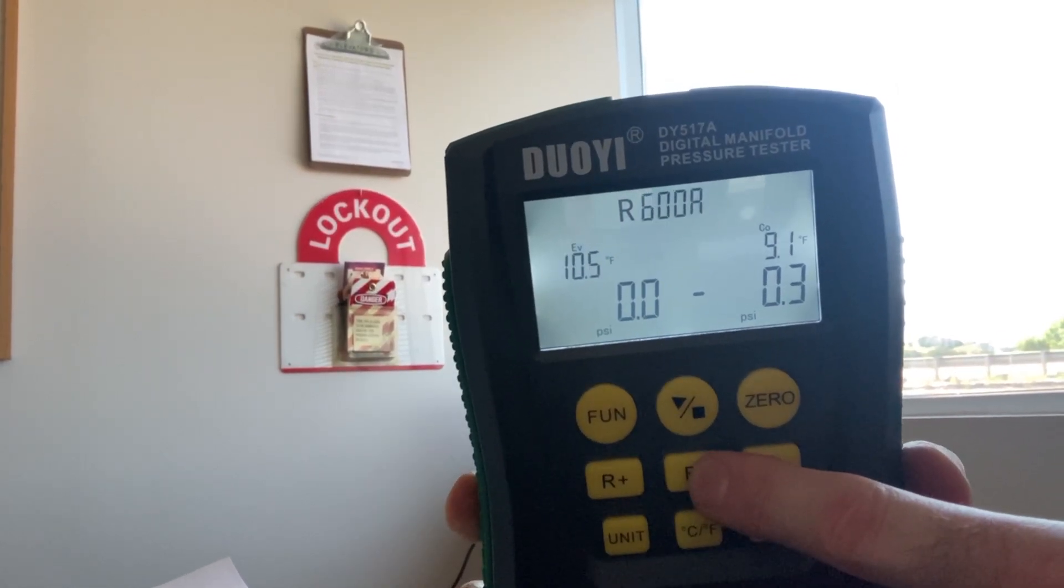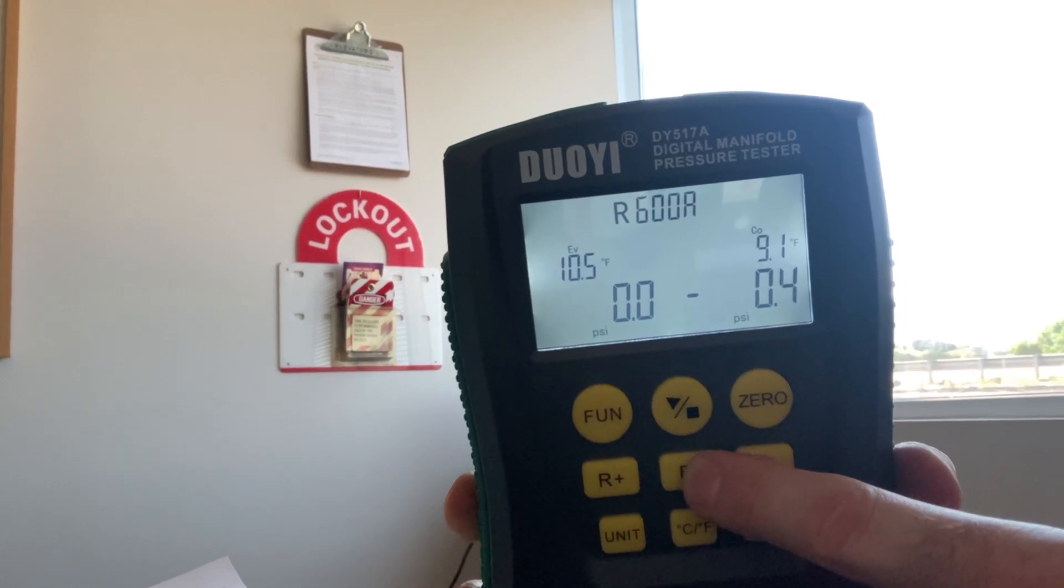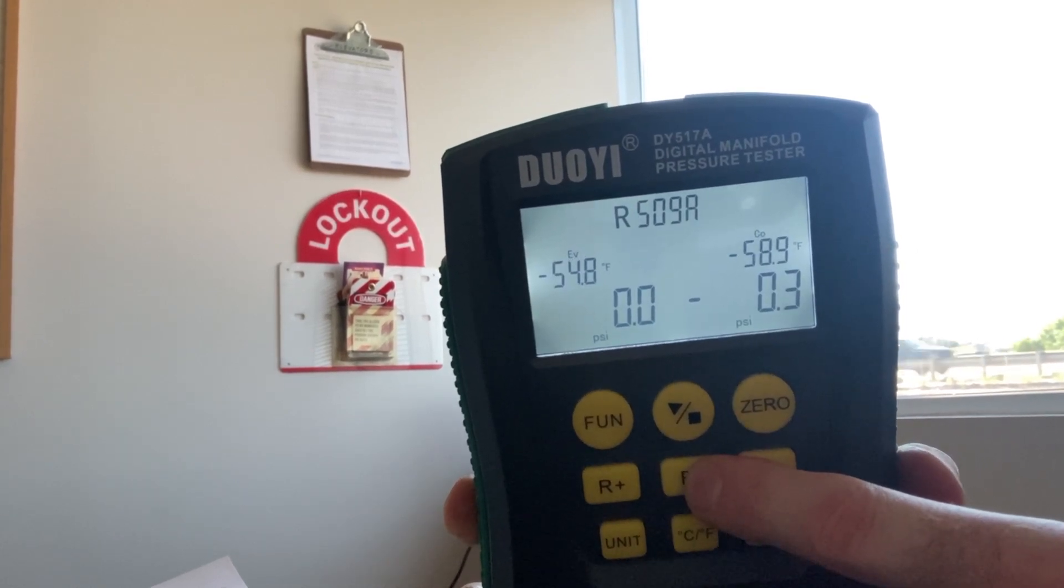Whereas, this has several different types of refrigerant it can measure.